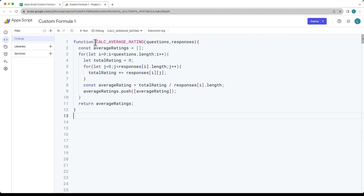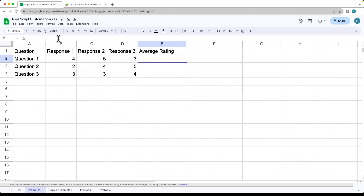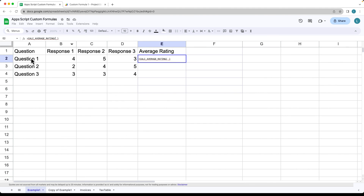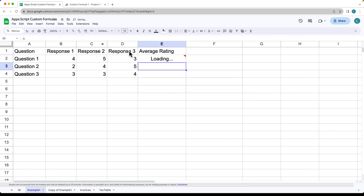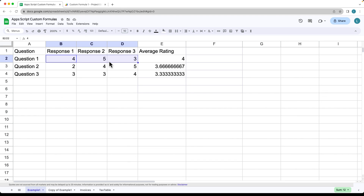Now we're ready to try out this formula. Going back into the Google spreadsheet, select the equal sign and populate our data. The questions are going to be A2 through to A4, and then the responses are going to be B2 through to D4. This gives us the average rating — so we know 3, 4, and 5 — which calculates out to 12 divided by 3, equal to 4. And we've also got the average ratings being output there.